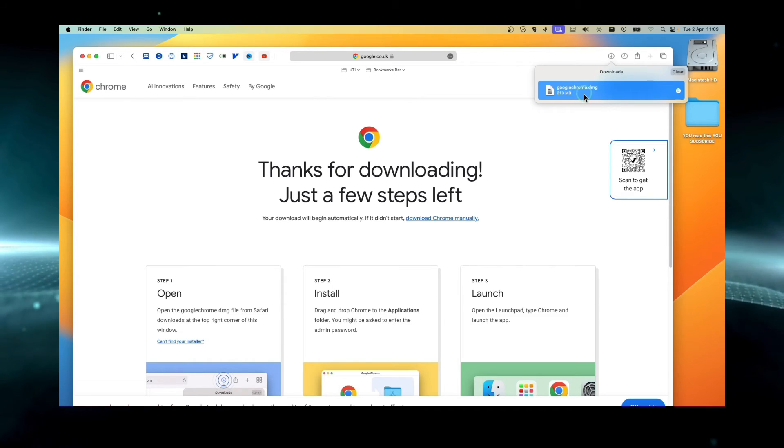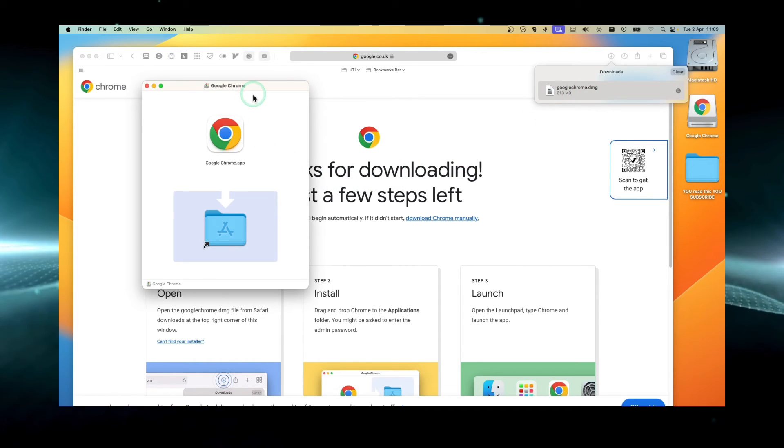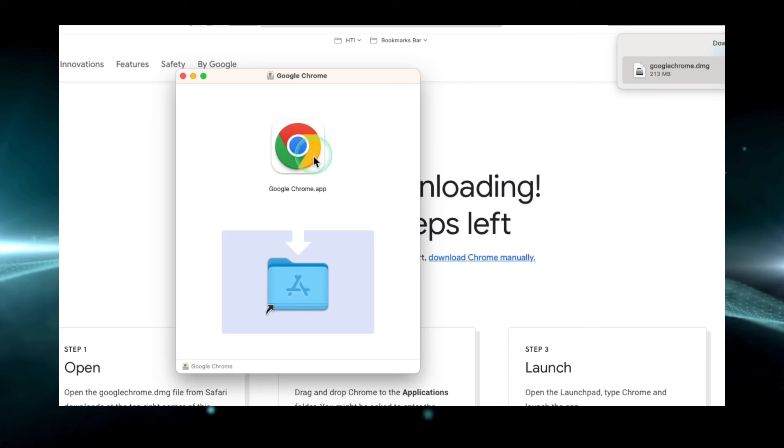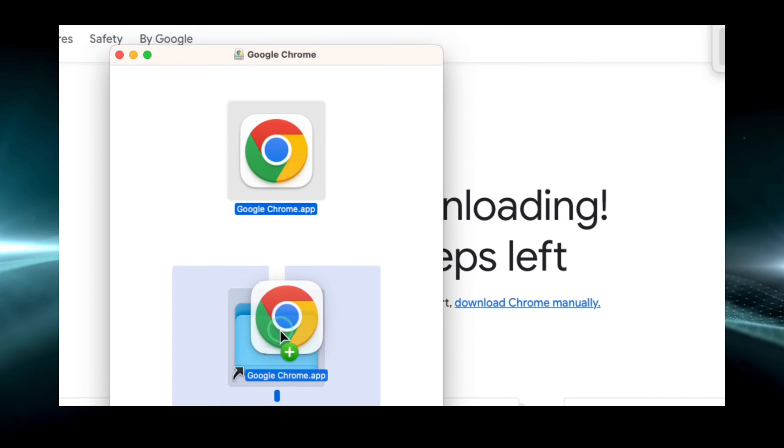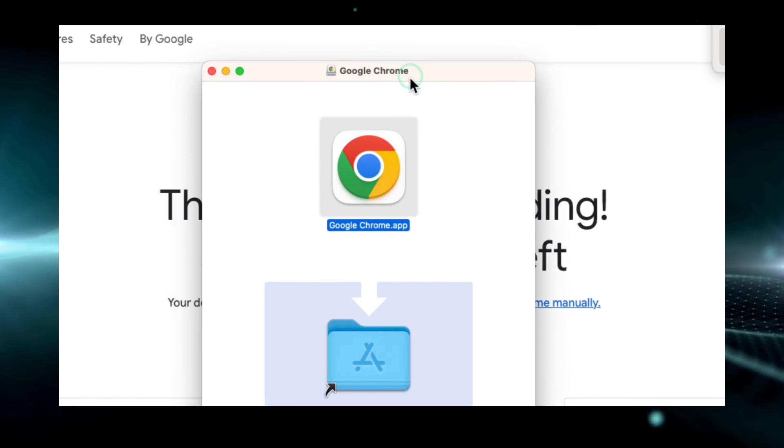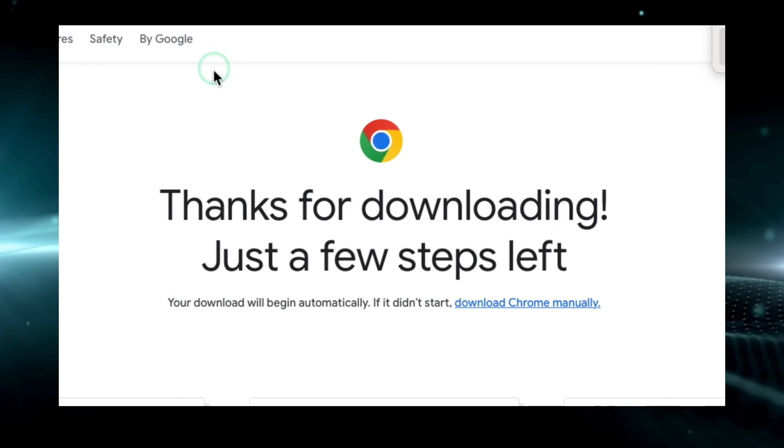Now click on this file and just drag here and install this.